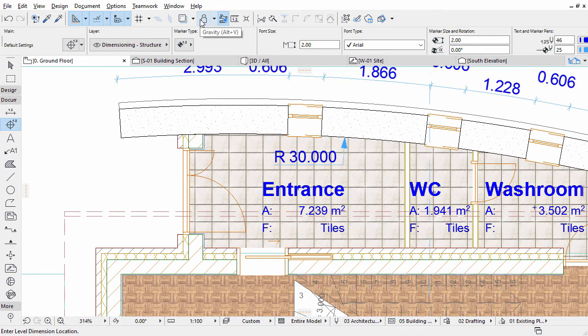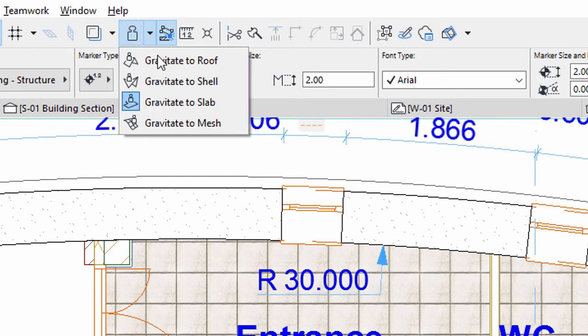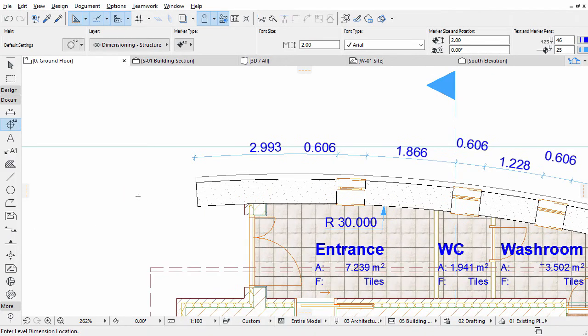To make a Level Dimension associative, you have to specify the element you want to anchor the dimension to. This is necessary because several overlapping elements may appear on the floor plan at the point where you want to place the dimension. Select the Gravity tool on the Standard Toolbar and set it to Gravitate to Slab. Place Level Dimensions as presented on the screen.